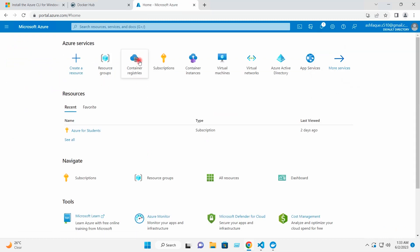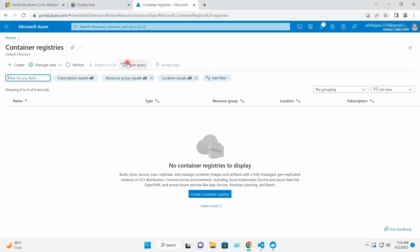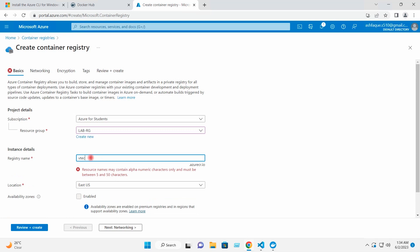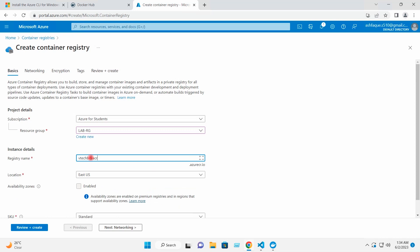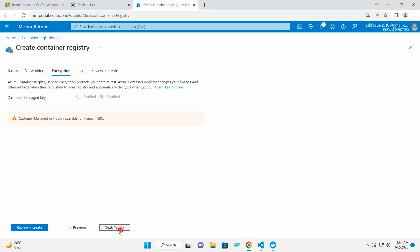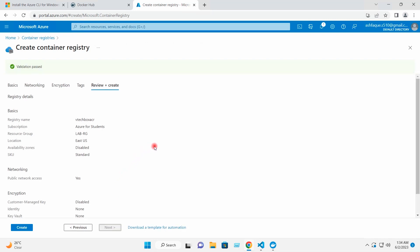I will go to home and then to Container Registries — you can also search for container registries here. I'll click Create Container Registry, select the resource group we just created, give the registry name VTechBox ACR — this name is available — set the location to East US, then click through Next and Create.